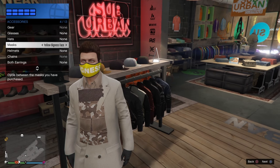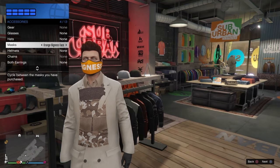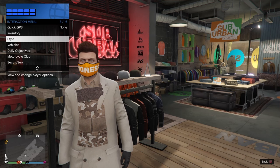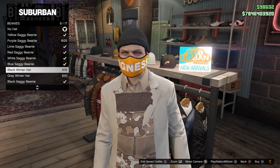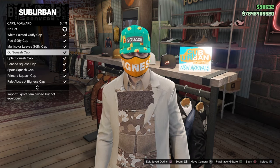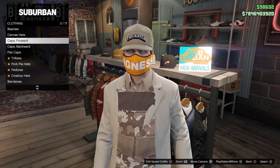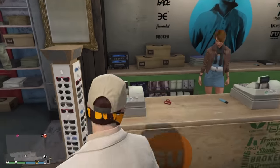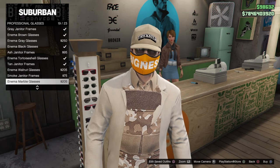Rockstar made this part pretty easy because it's going to be the last masks on the list when you scroll to the left, so you don't have to spend time scrolling through all of your masks. Pick any bigness mask of your choice — I'll pick orange because it's nice and bright and easy to see. Then just go over to the hat table and you can go ahead and add any hat with the bigness ski mask. From there, head on over to the glasses rack and select the glasses of your choice.